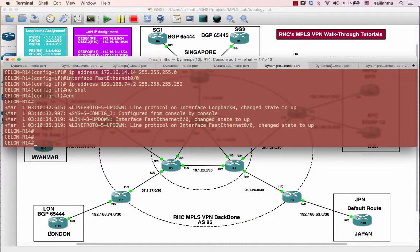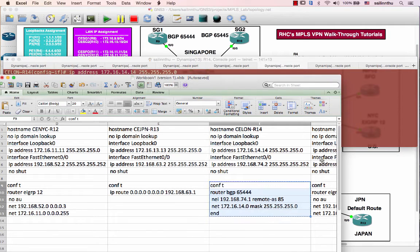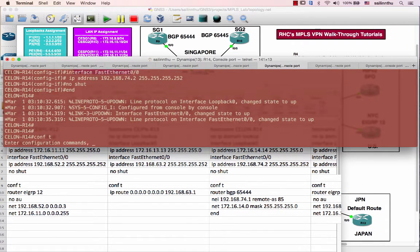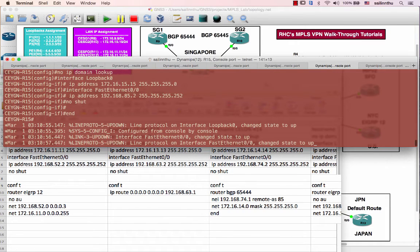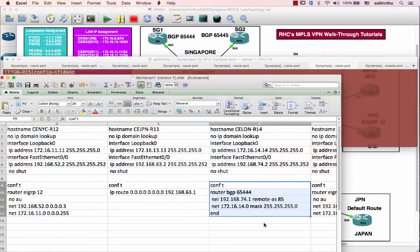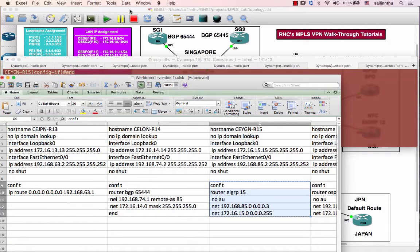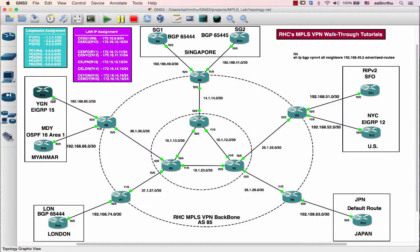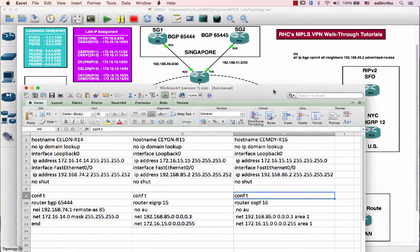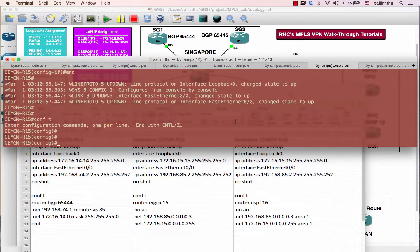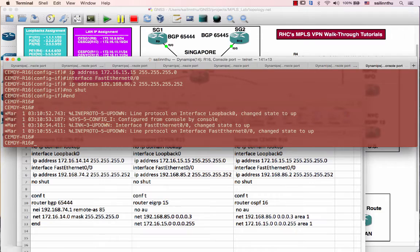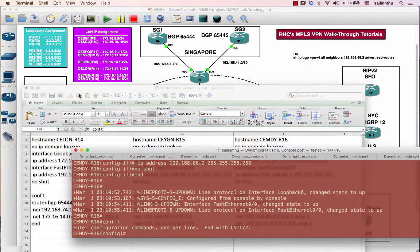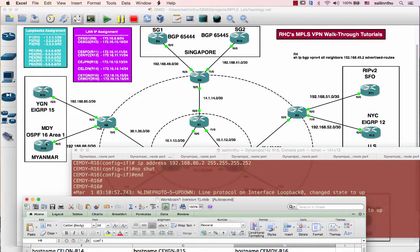And London will be running BGP 65444, and Yangon will be running EIGRP 15, autonomous system 15. And last one, Tokyo will be running OSPF 1681.